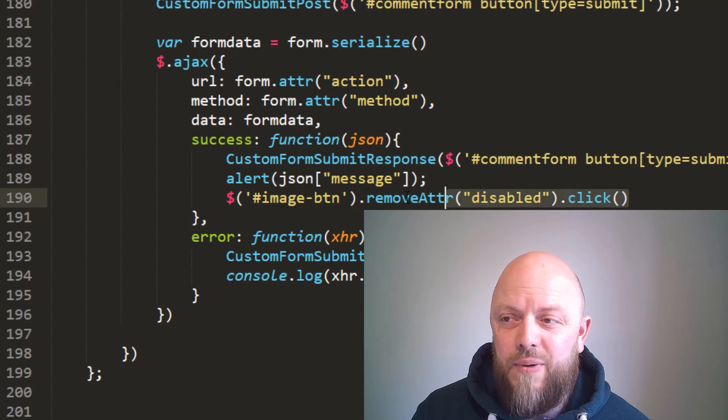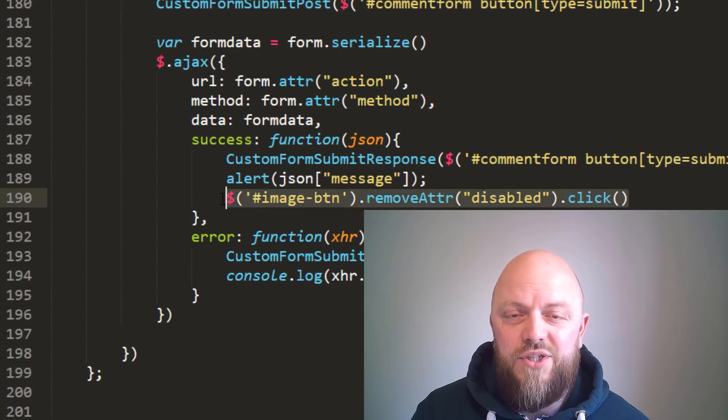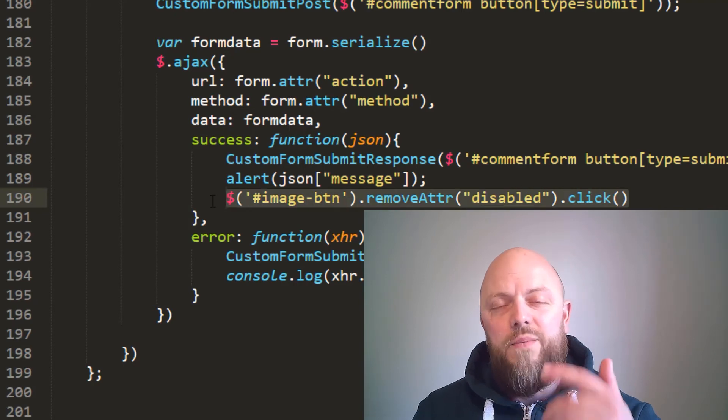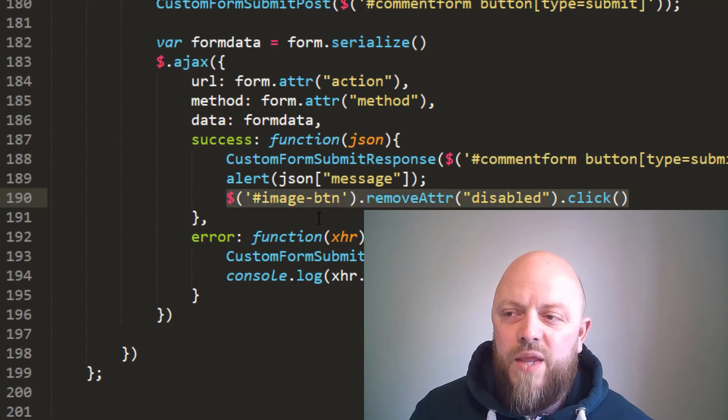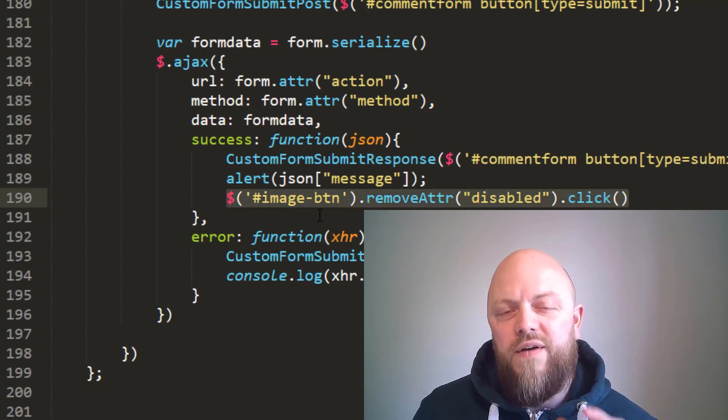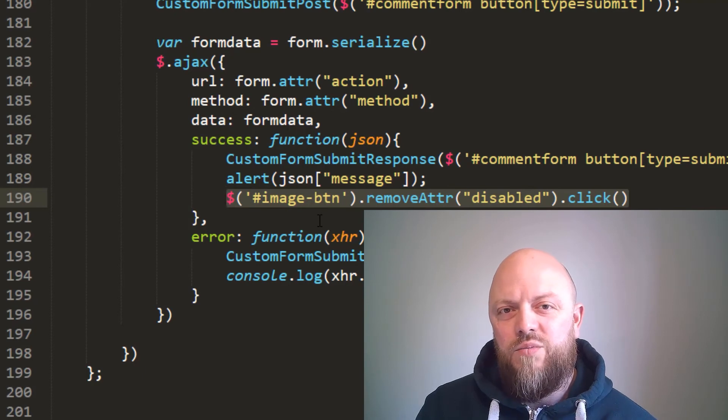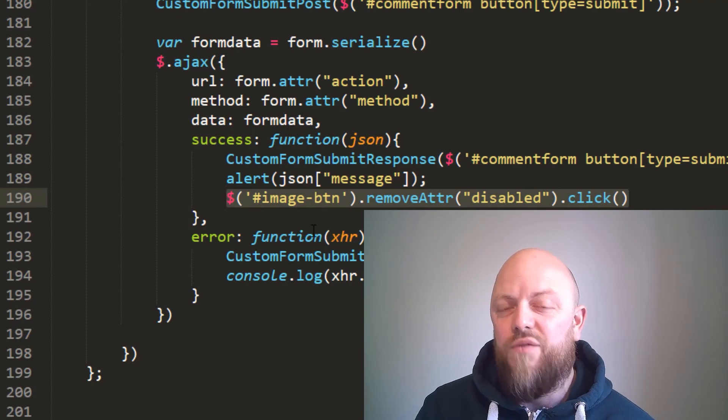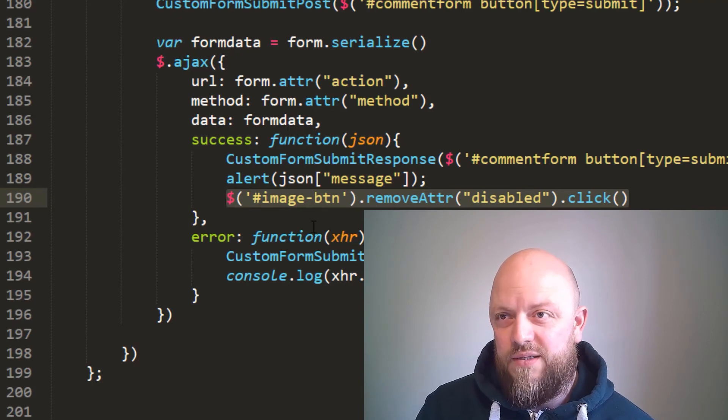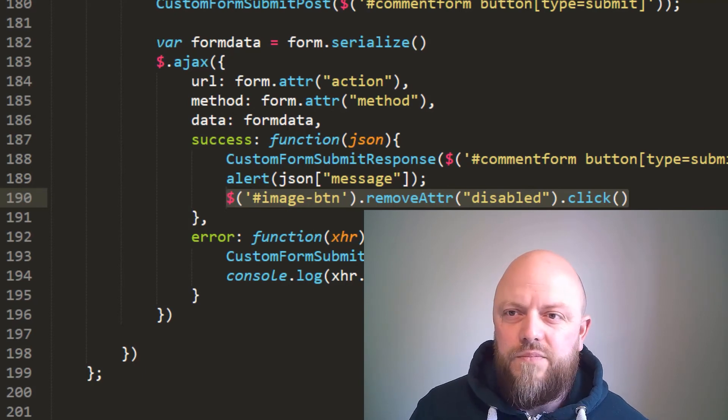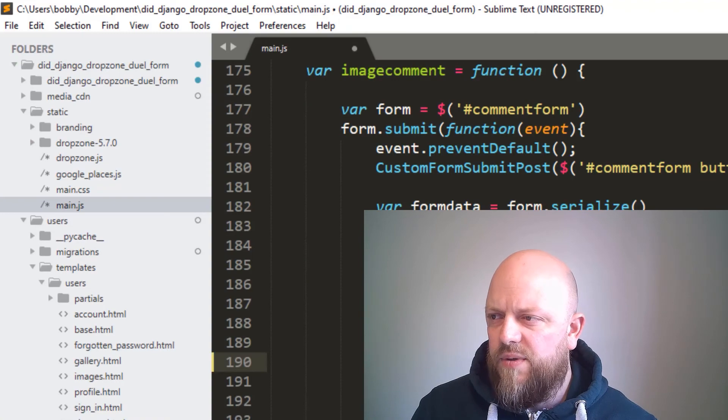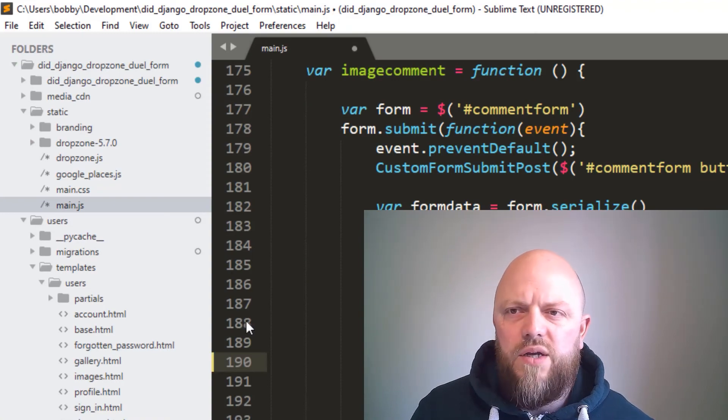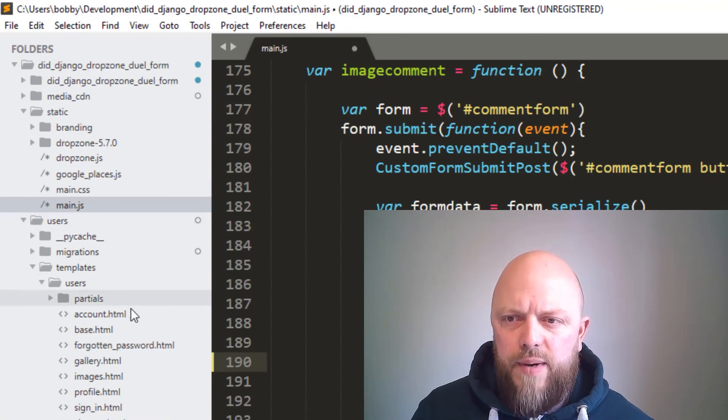And then after that has been completed—the comment has been shown—it then works with a button with an ID of image button. So let's keep this open so I just make a slight change and go back into images.html.